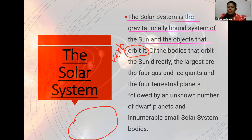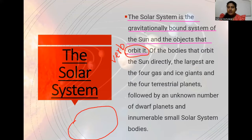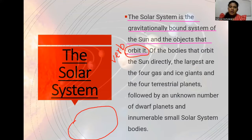The solar system consists of the Sun and the planets and also other objects. The Sun is in the middle, then the planets and other objects are moving around the Sun because of gravitational power. So this is the solar system. Now let's come to the second sentence.